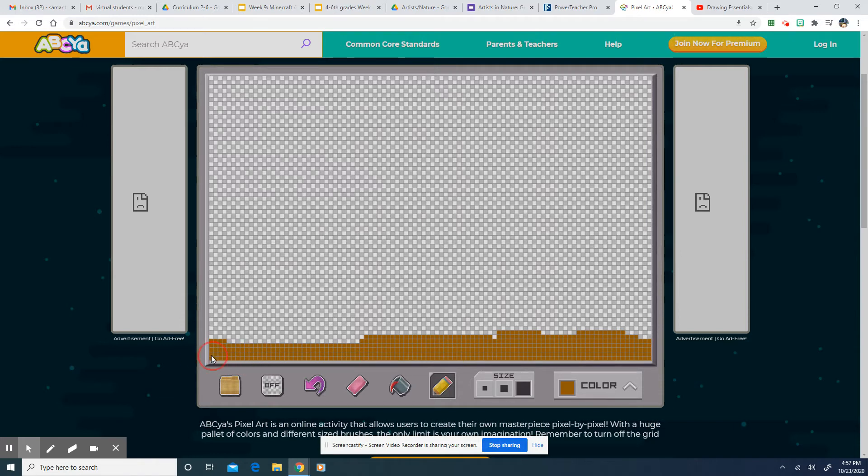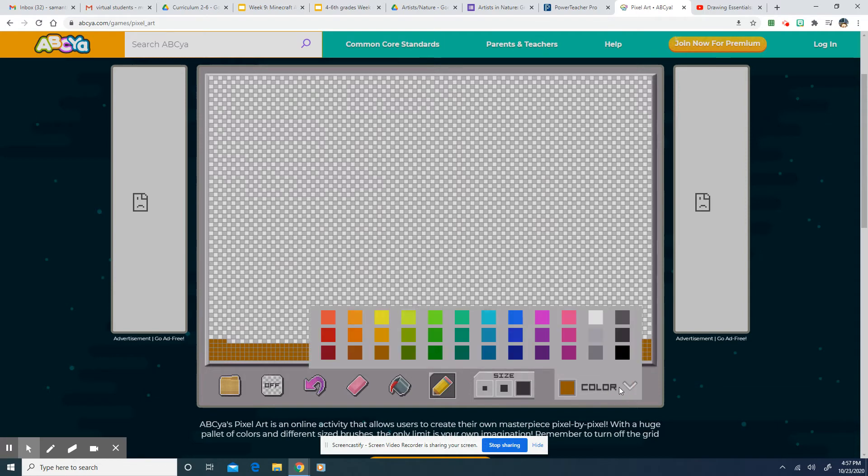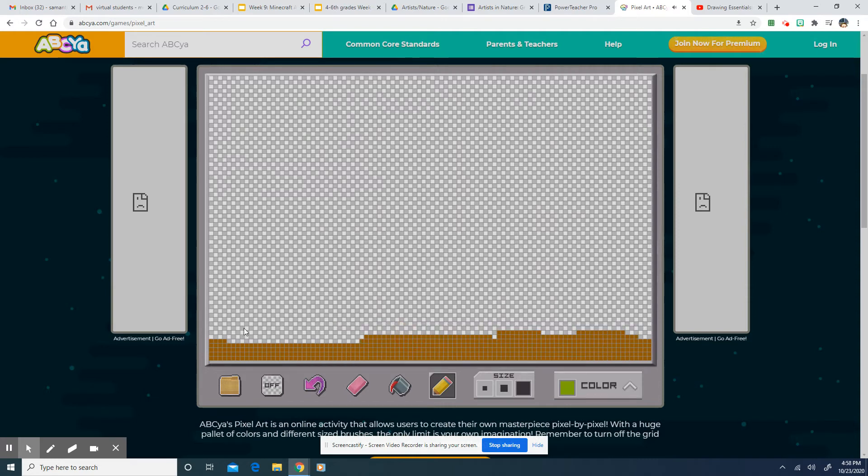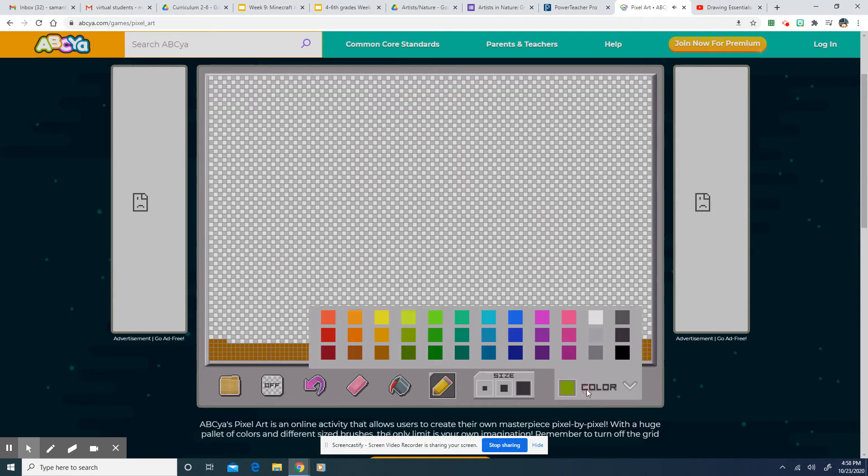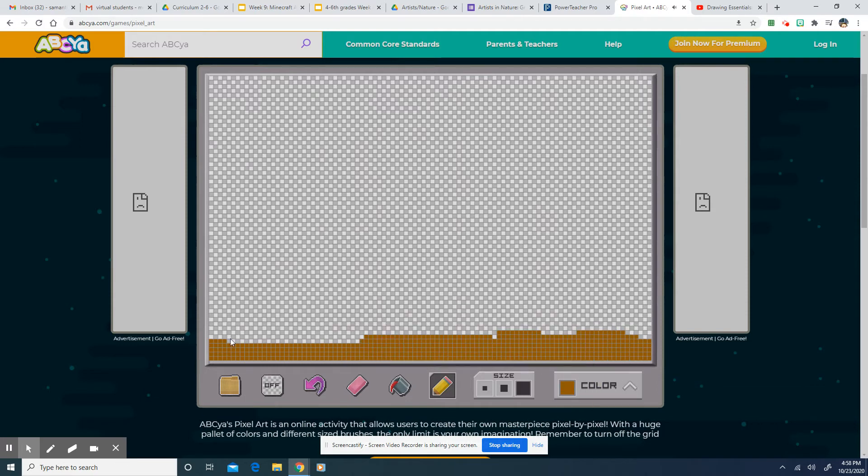And then maybe I want to make some, I'm going to choose this slightly different color. Maybe I'll choose this. I want to make some, oops, I messed up by accident. So I can just go to that back arrow and it's going to take that away. I'm going to go back to this color.